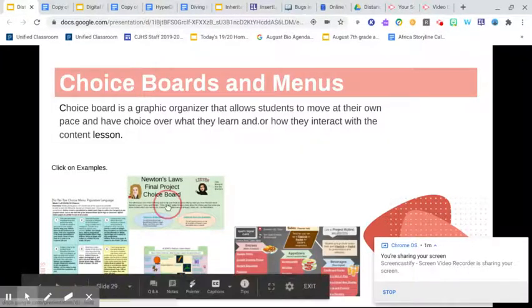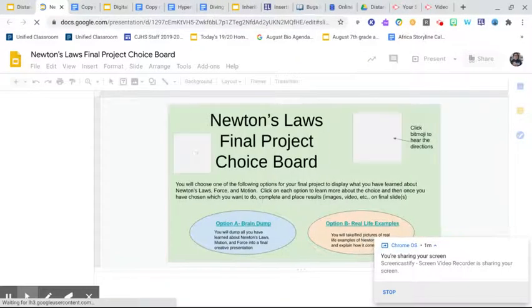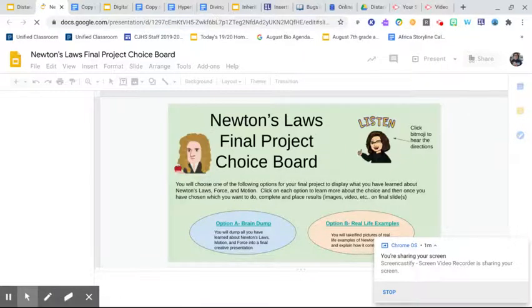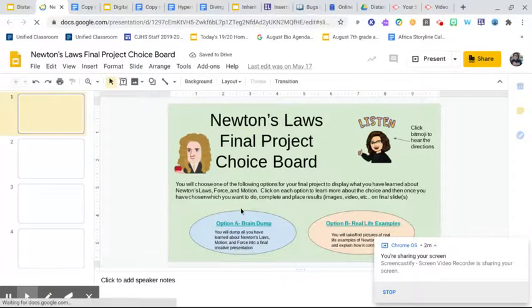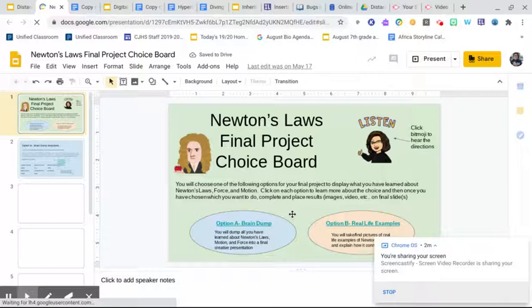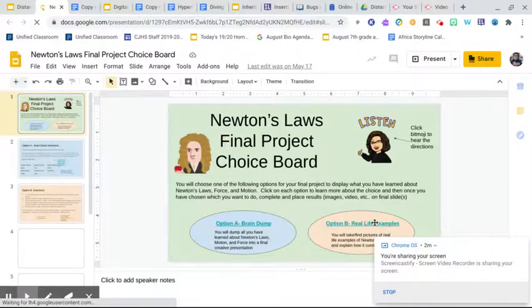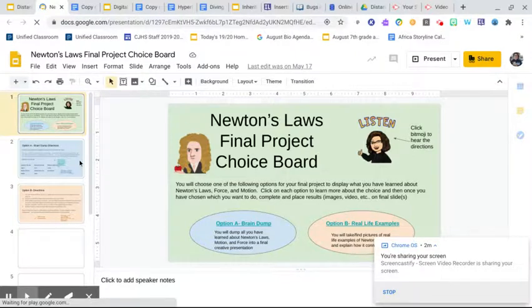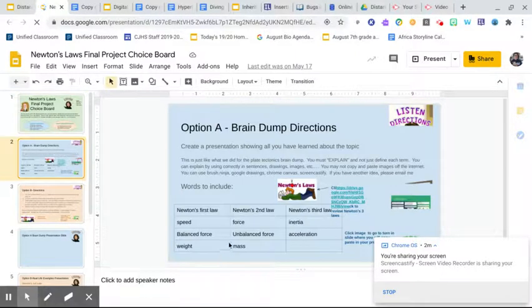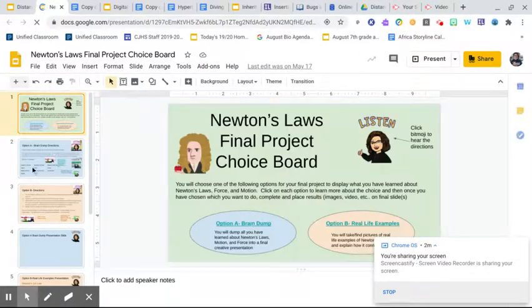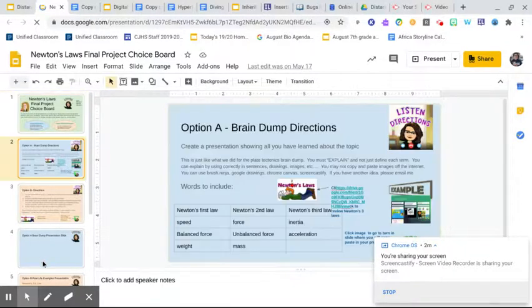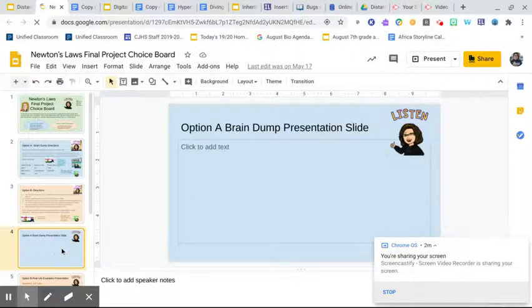This is an example that isn't just something found online — it was used for a final project. Students had a choice to use a brain dump or utilize real-life examples. We used slides for this, and depending on what they clicked, option A would take them to the blue slides where they had to follow the instructions and post their work.